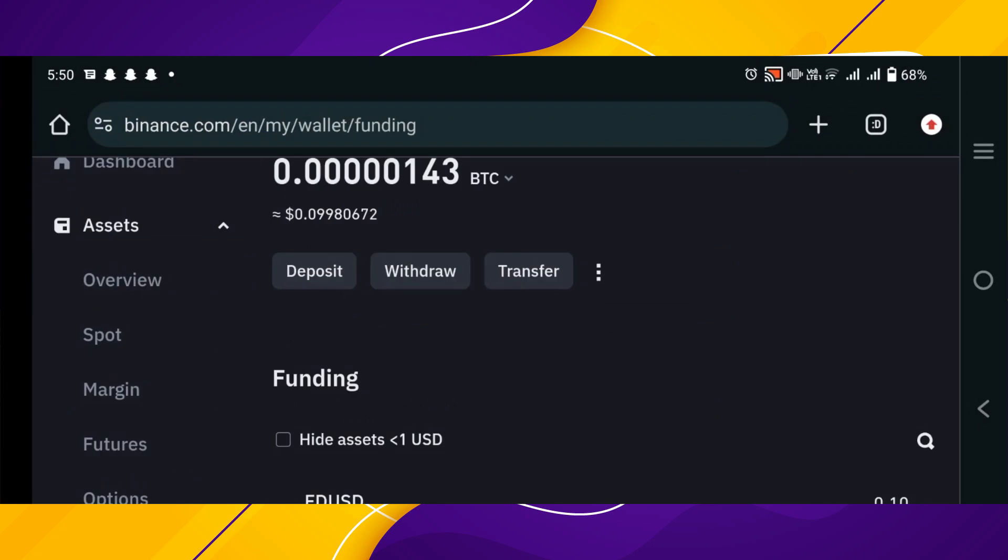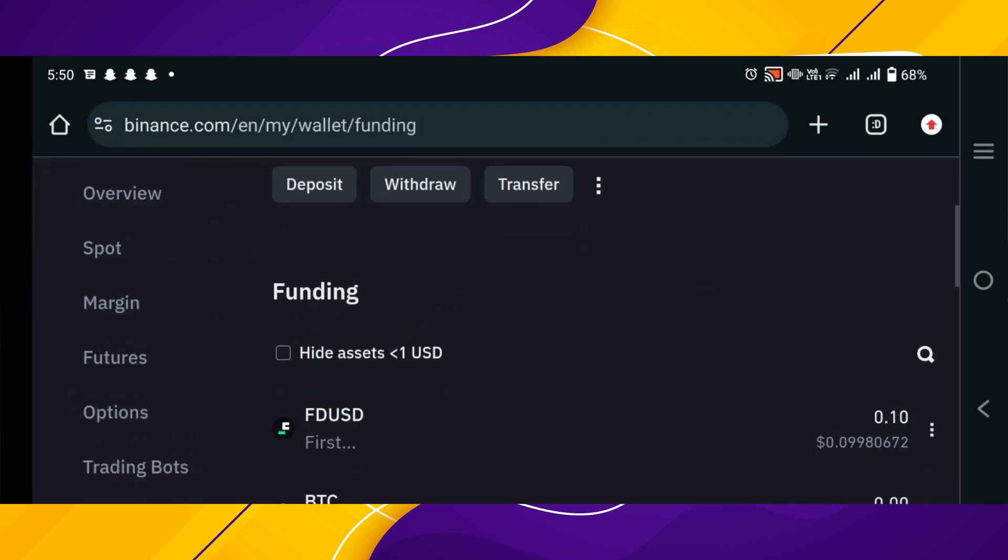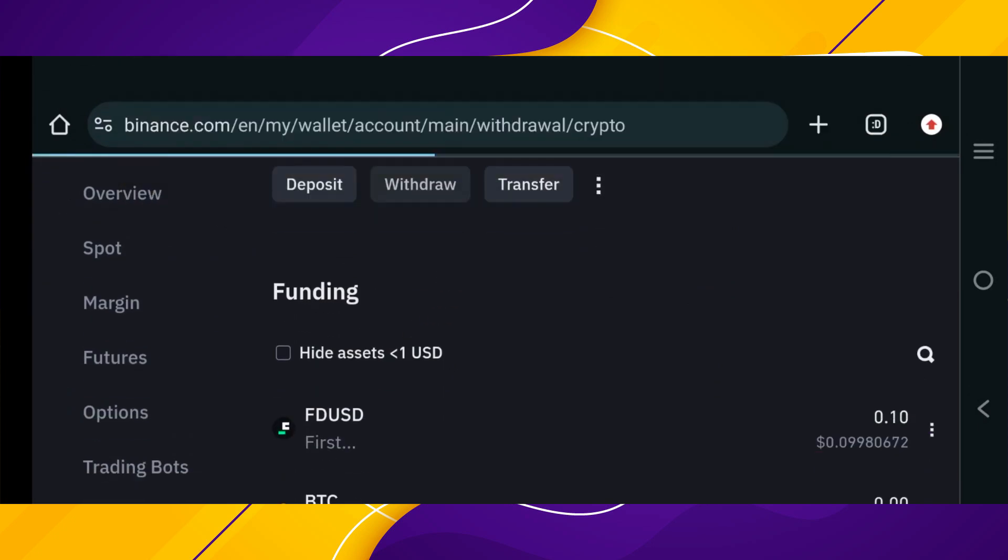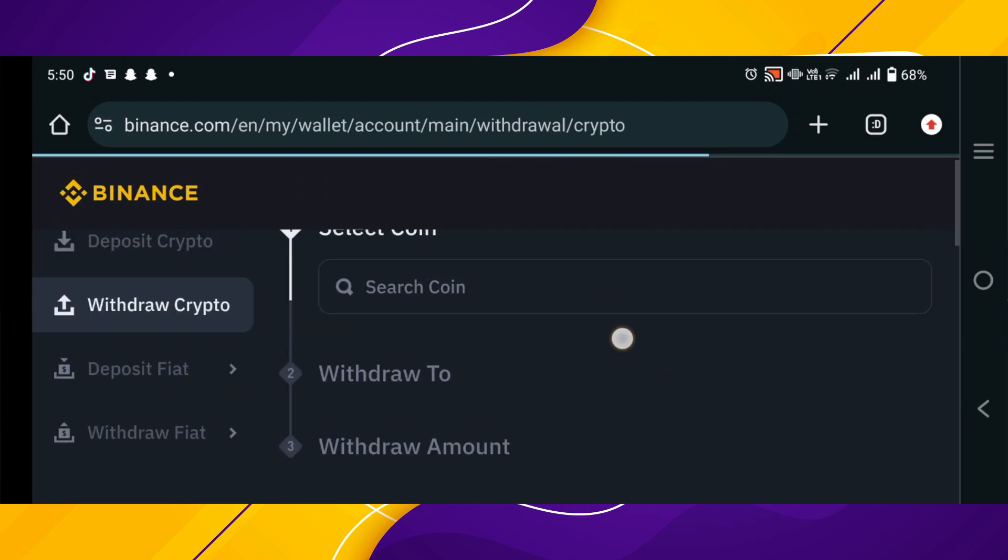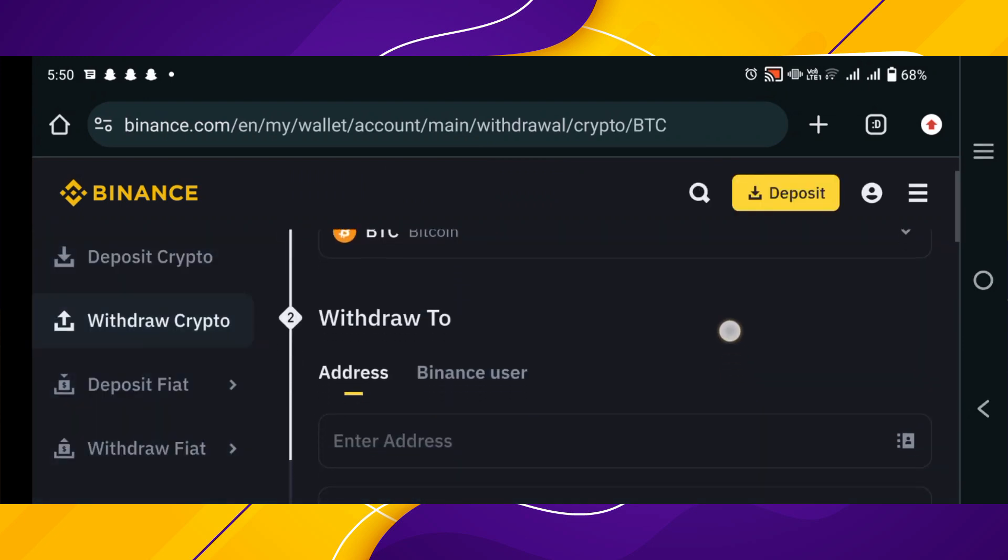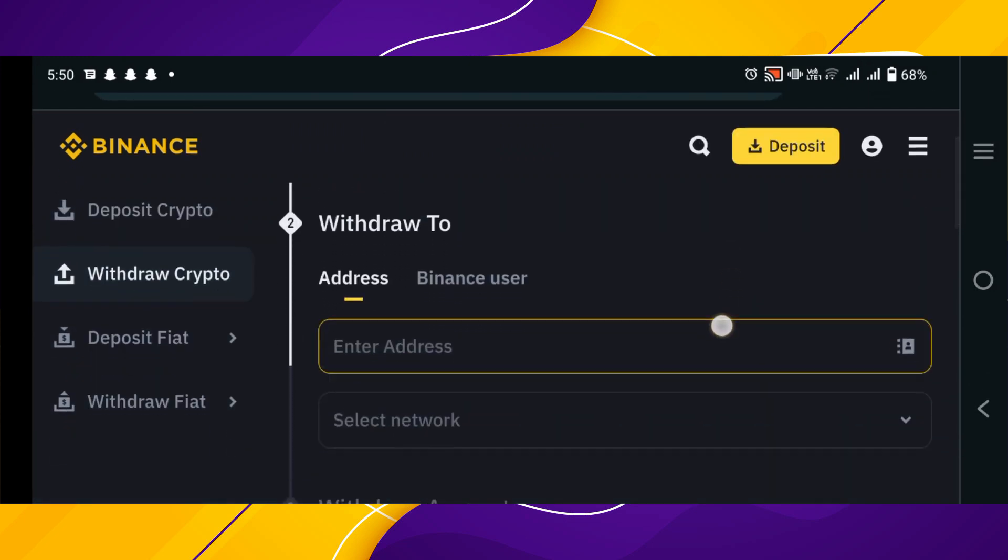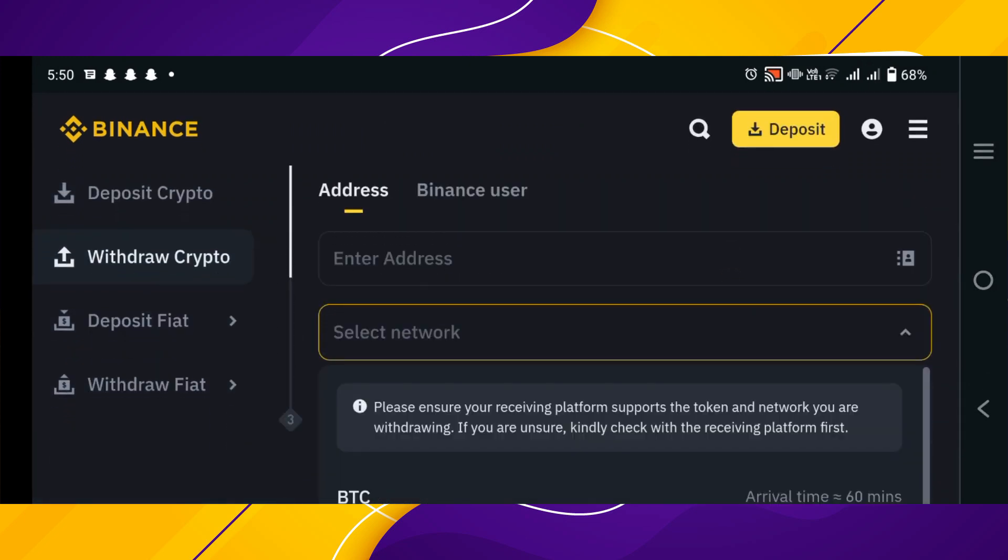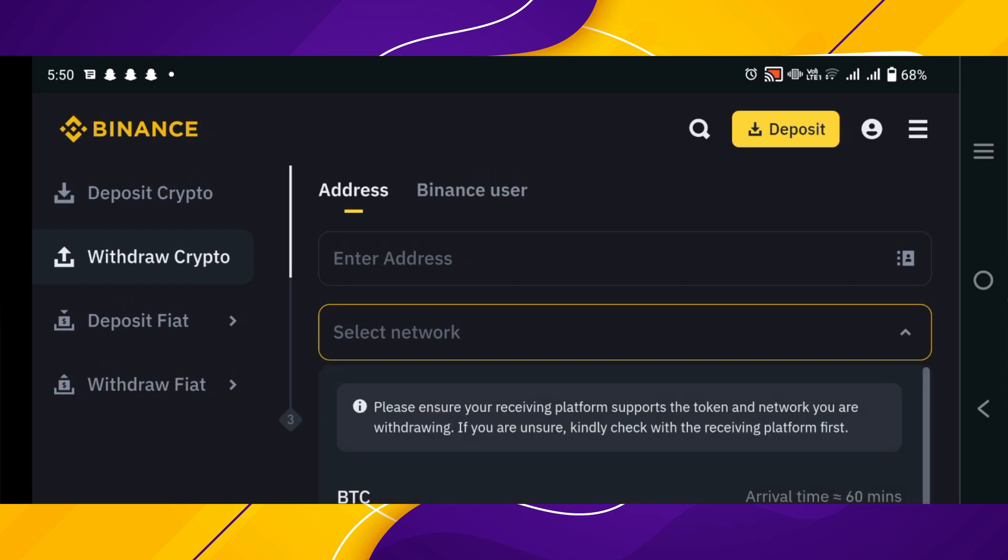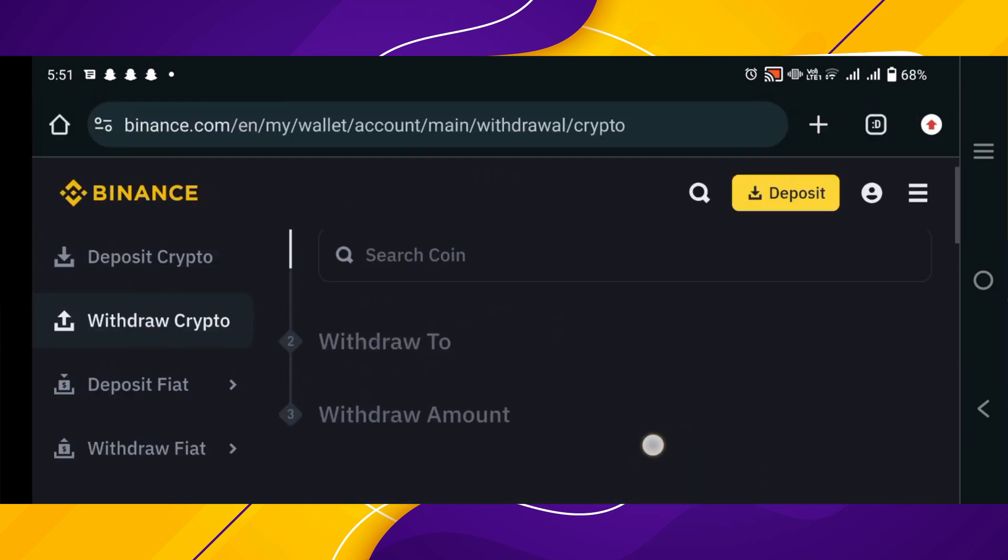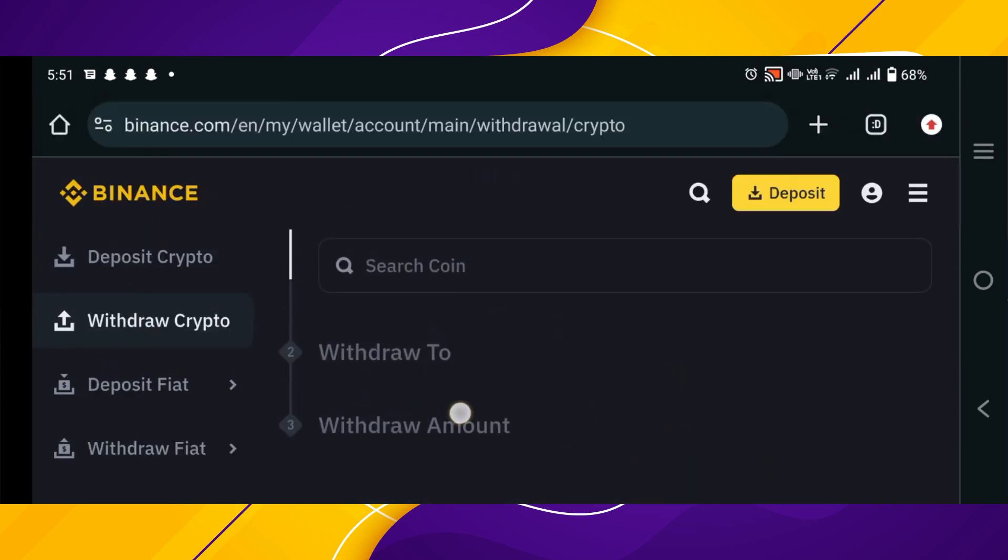Tap on the assets option on the left side and then tap funding. In the funding section, tap on the withdraw option. Enter the coins such as Bitcoin, enter the address you need to withdraw to, select the network of the currency you want to withdraw, enter the amount and then withdraw.